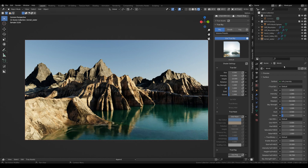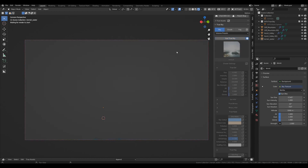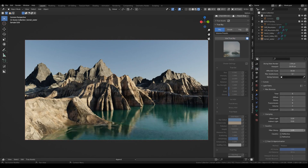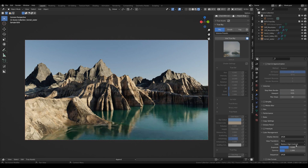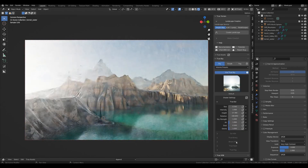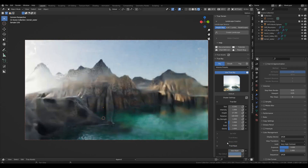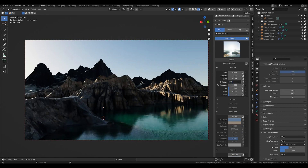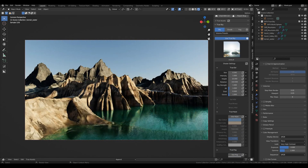You might say it looks different, and that's true. If we go back, my standard setting in the color management is medium-high contrast, while TrueSky uses very high contrast — that's the main reason why you might see a difference in look.